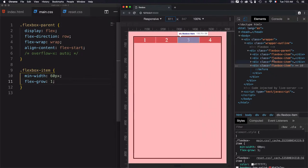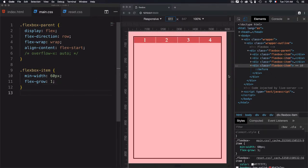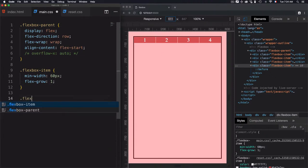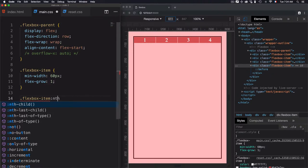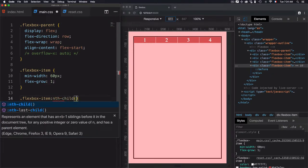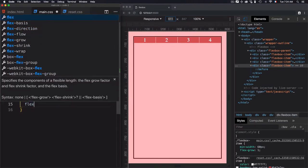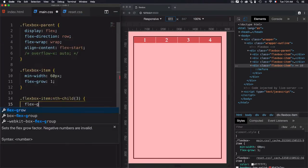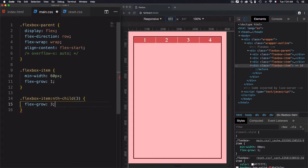Now we want to do something different. Instead of having the same growth, I want the ratio to be increased for one item. If all items are at 66 pixels, I want the growth of the third item to be three times more. For that, I will select the third flexbox item — child three — and use flexGrow with a value of three instead of one.